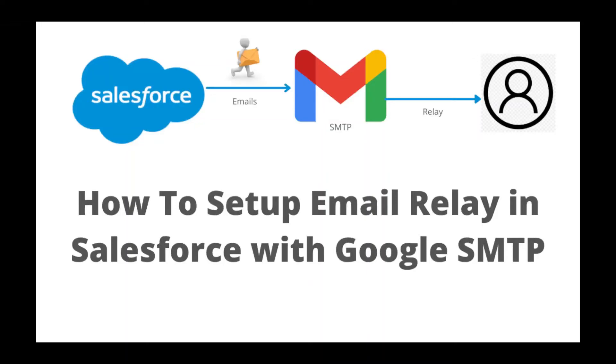Hello everyone, welcome to our channel Salesforce Step-by-Step. My name is Dattaraj Deshmukh, and today's topic is how to set up email relay in Salesforce with Google SMTP.